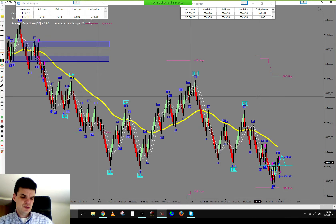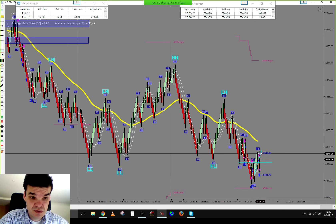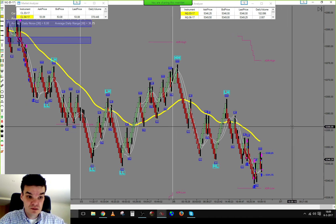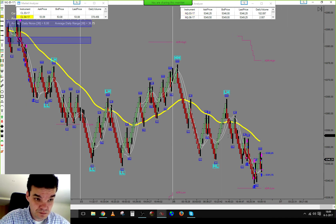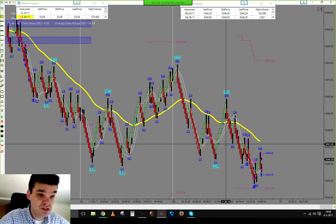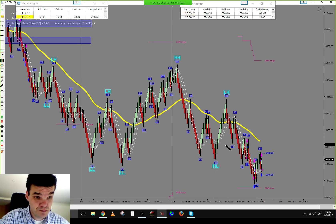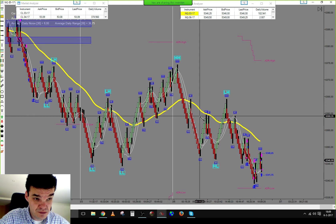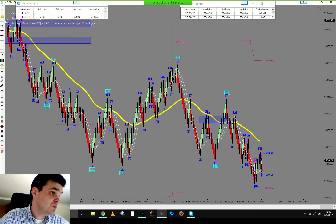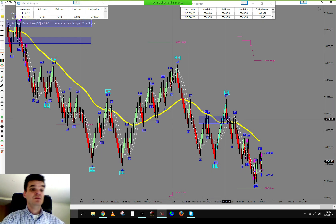Now let's take a look at the NQ. We had a bunch of trades on the NQ, losing some money today. Looking at the prior price action, we broke resistance, and price was trading above support right at the US open.